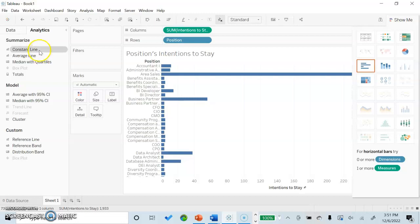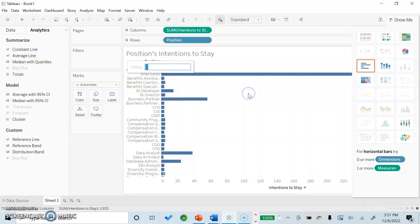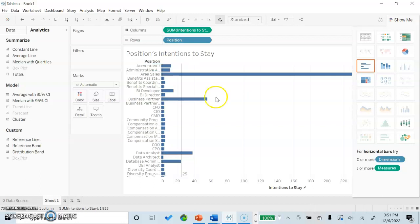To insert a constant line, you will simply drag it over from the analytics tab within the graph. Constant line is a line in the graph that stays at a constant value to which you assign it. For the purpose of this presentation, we are going to set our constant line value at 25. You can see here now that a line appears at the 25 value, which will stay the same and constant throughout our data visualization.